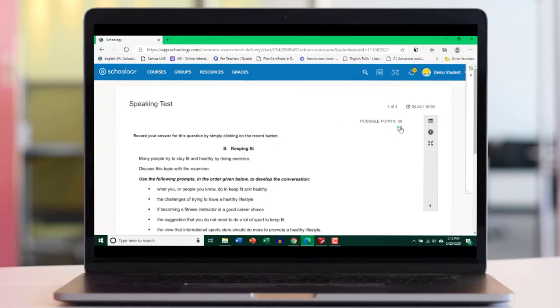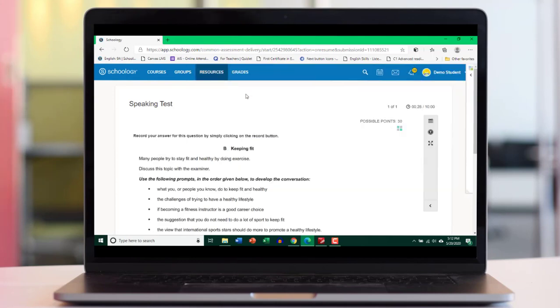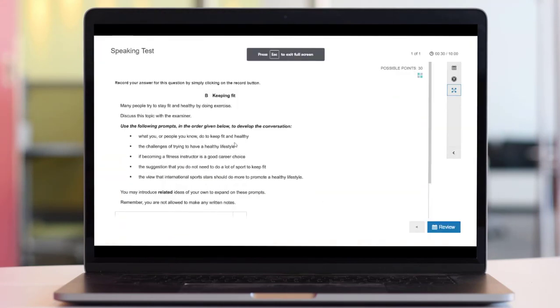So maybe you can click again to see if it's working. Yes, it's working fine. Now you can go full screen.